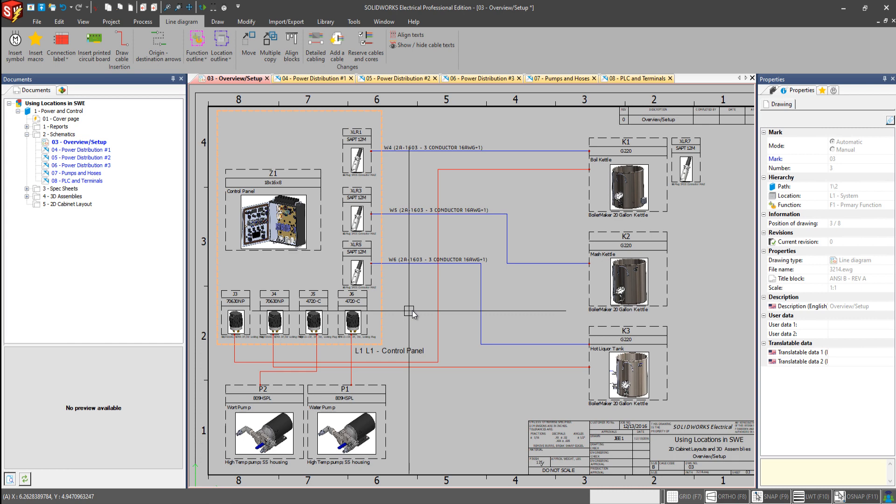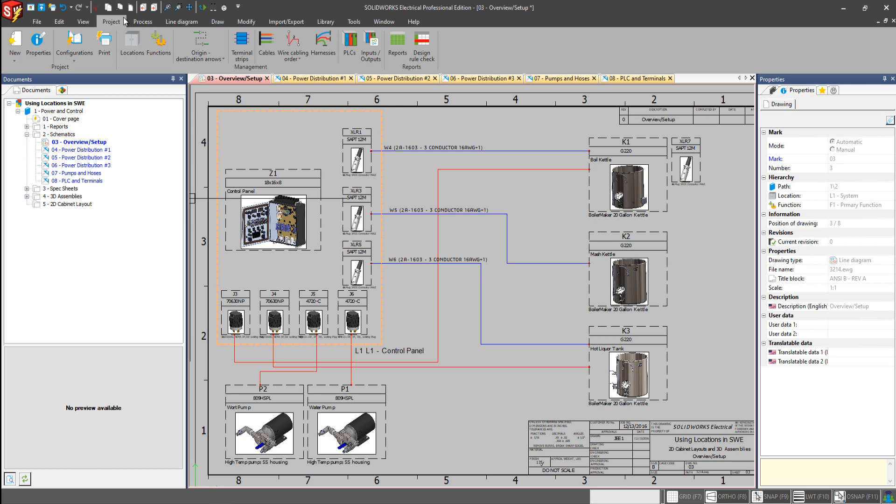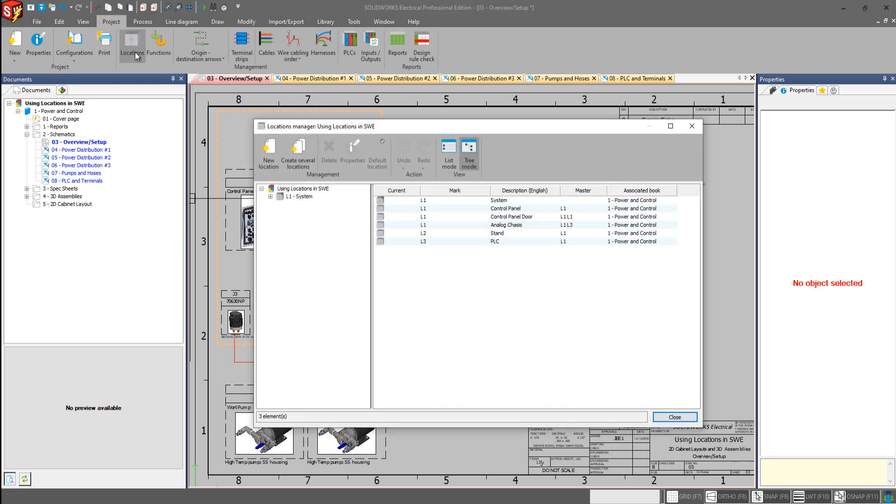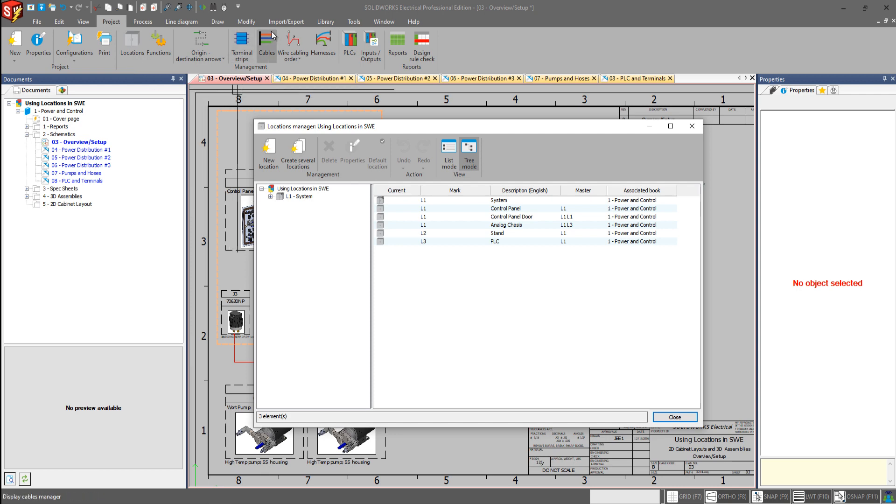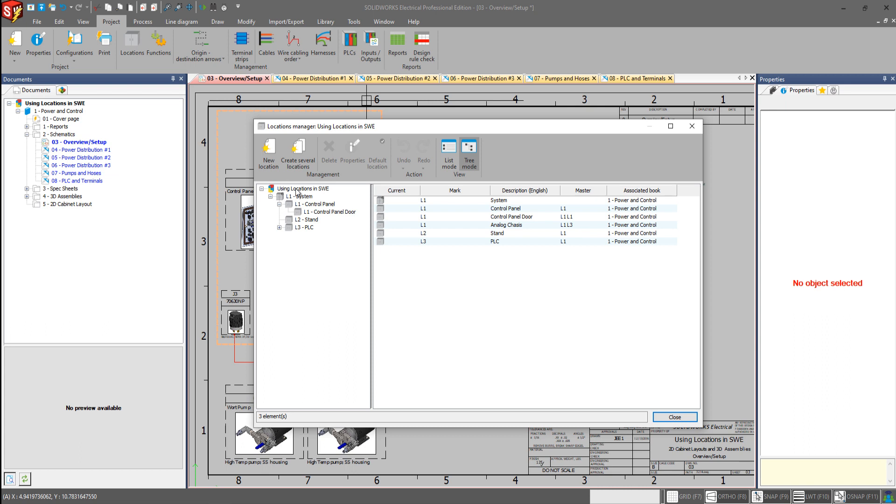Let's say that they're isolated in a separate room called the pump room. So we'll go to our project tab here. And here we have the locations manager, which gives us a list of all the locations that we have within our project.